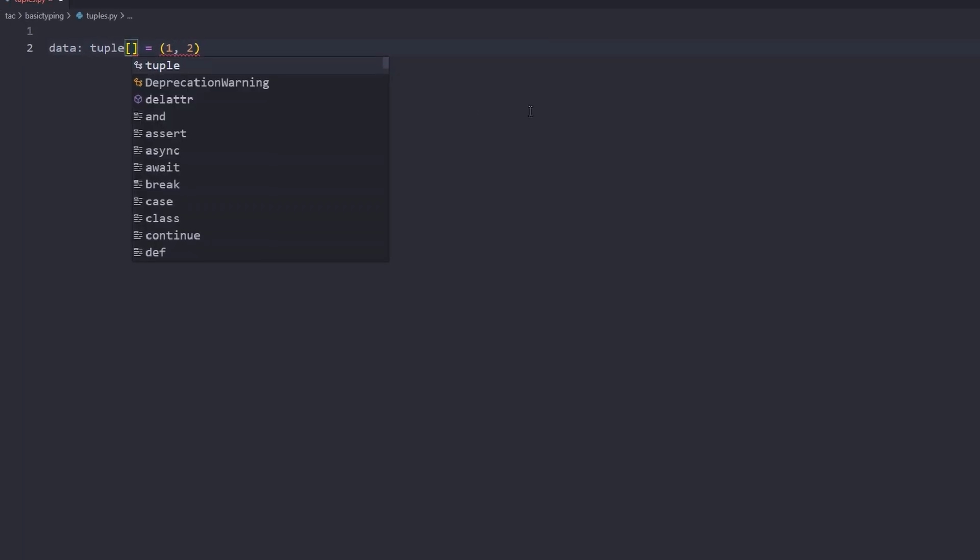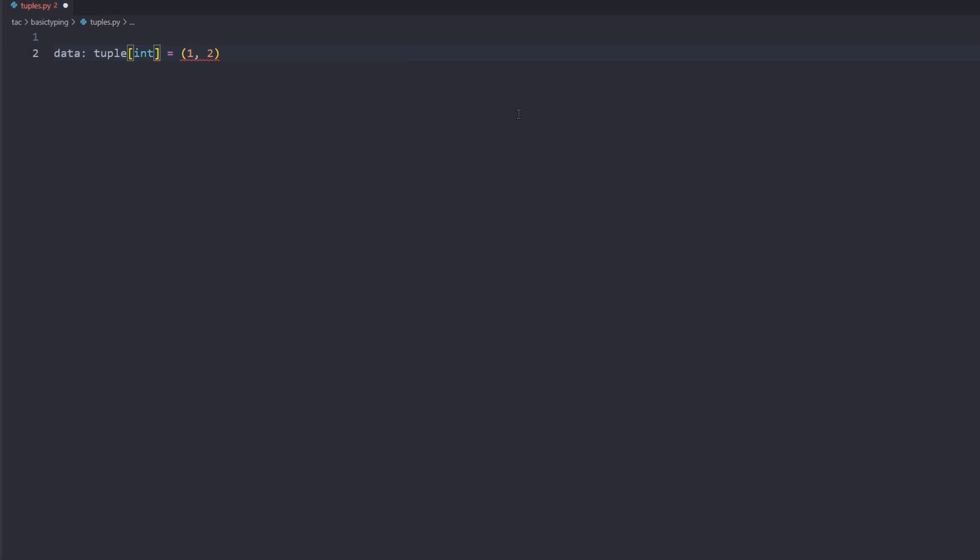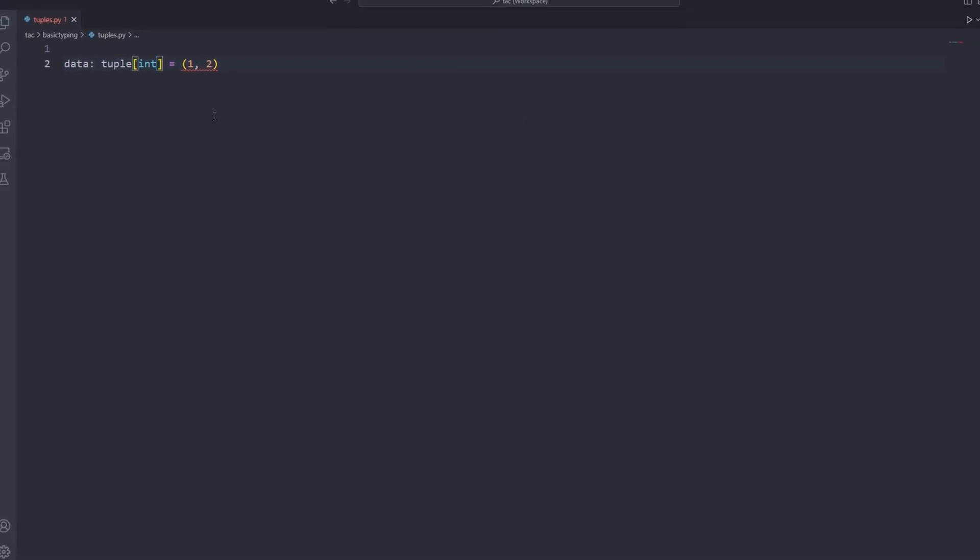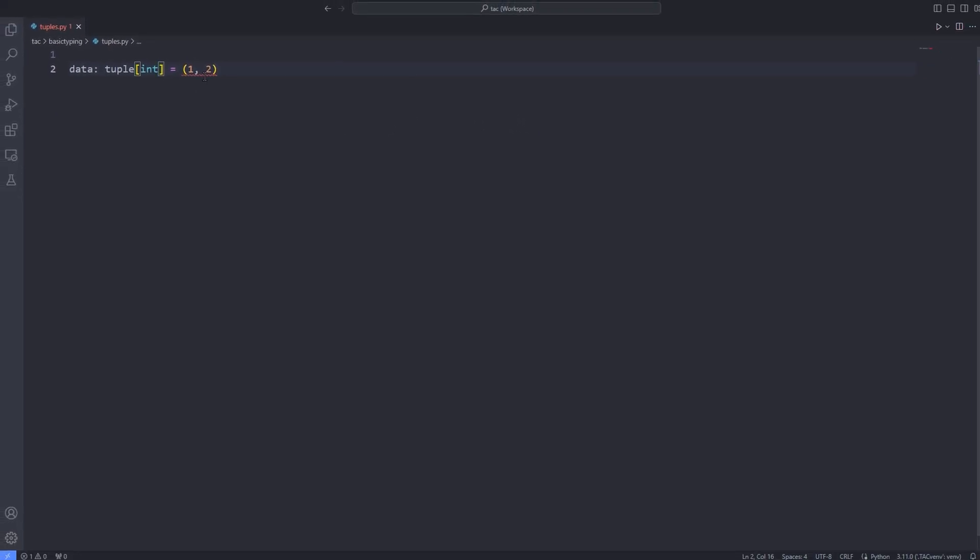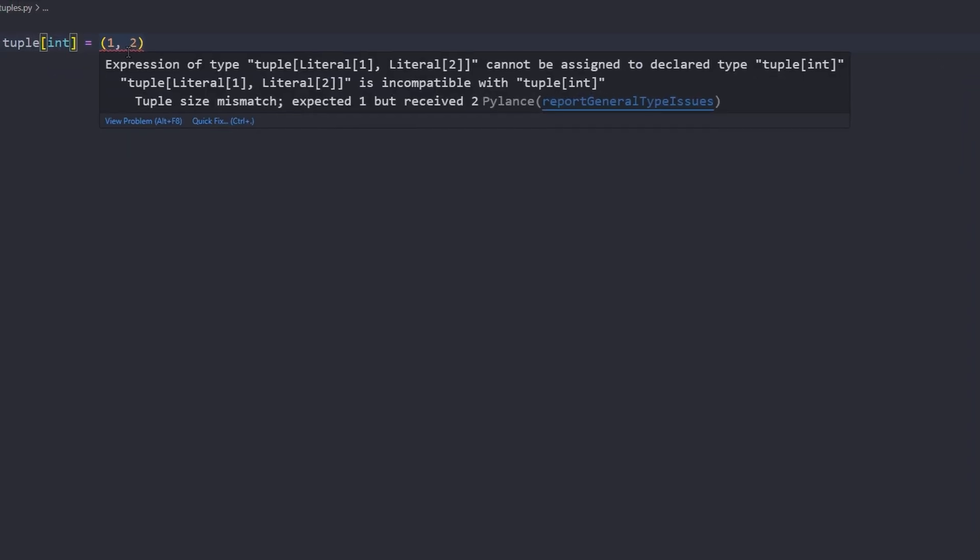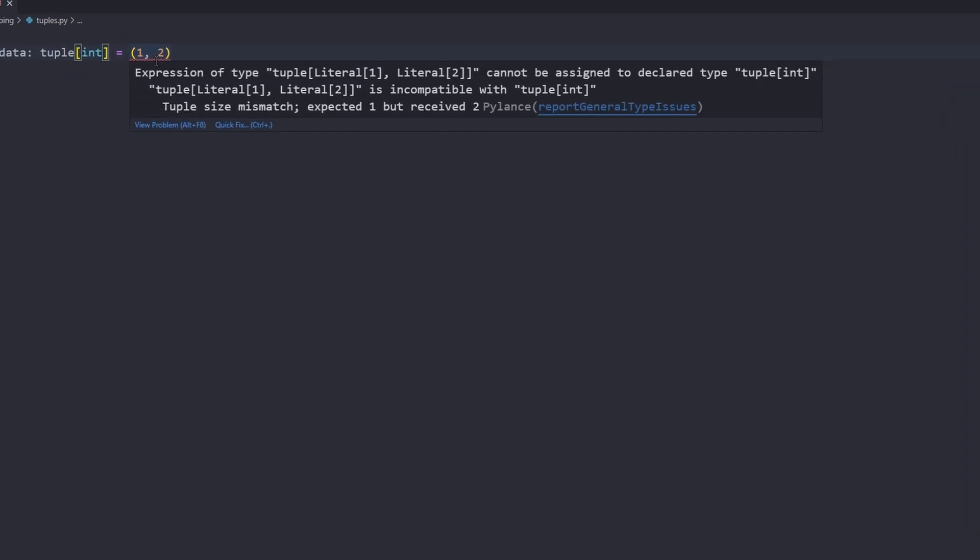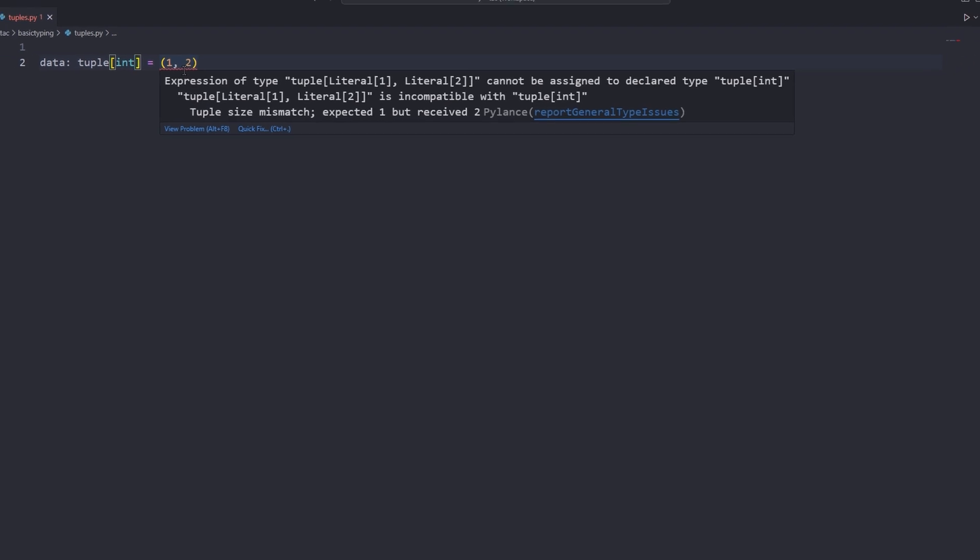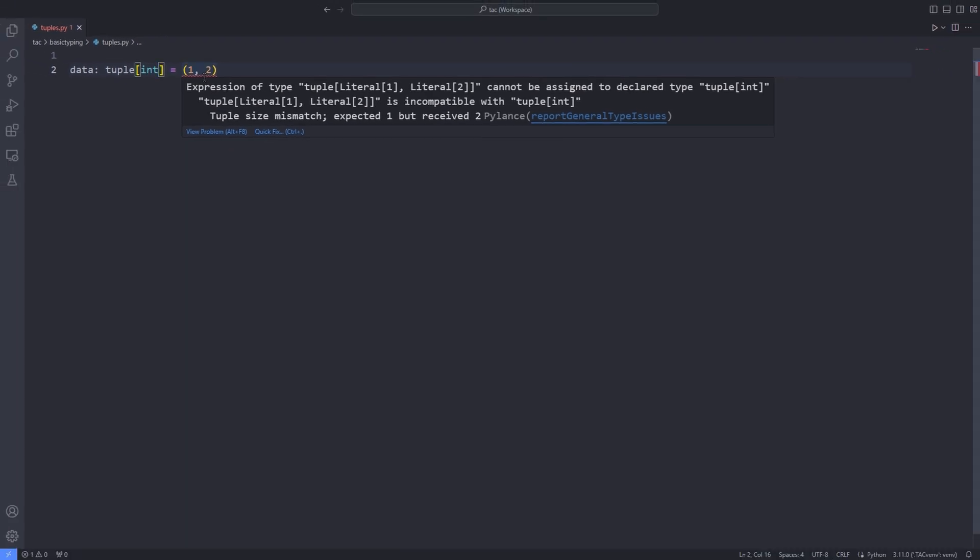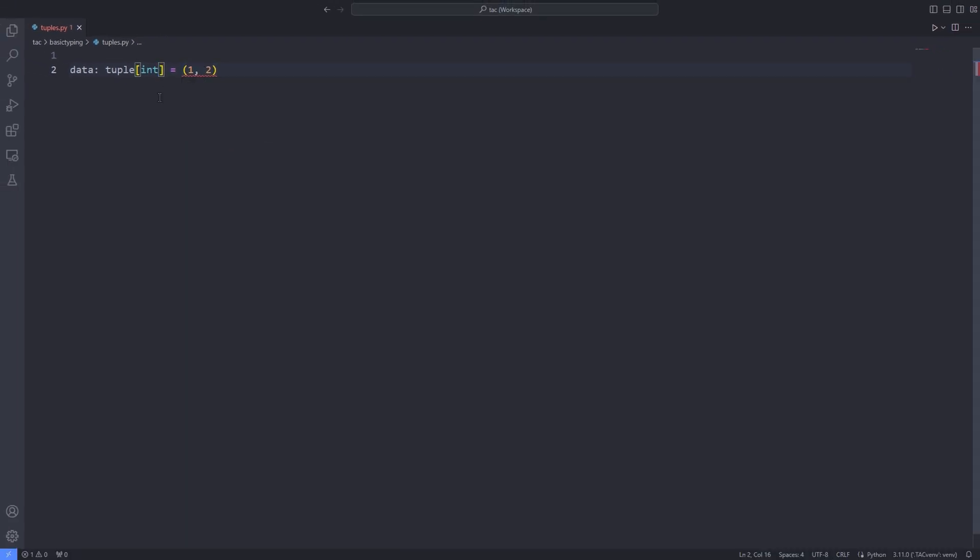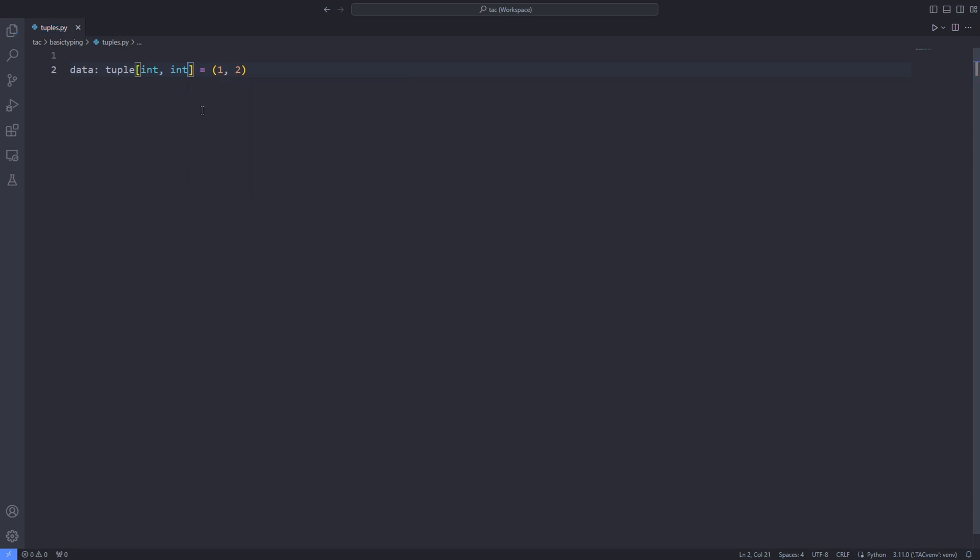For specifying the type, I can pass the type inside the bracket to the tuple. However, as you can see, the editor will throw an error saying that the tuple size mismatched expected 1 but received 2. So I have to pass an extra integer type to the bracket. This means that for each tuple position, I have to specify the type and pass the type to the tuple.